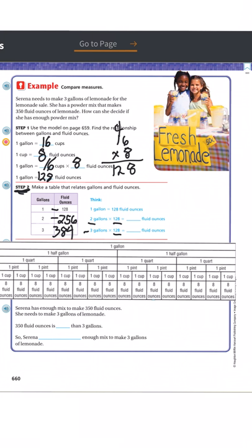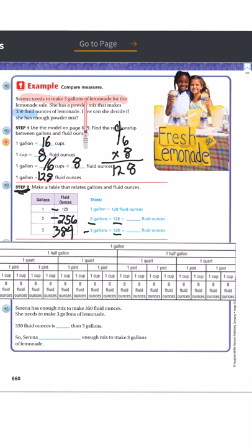Going back to our original question: Serena needs to make three gallons of lemonade and she only has enough powder for 350 fluid ounces. We found out that three gallons is the same as 384 fluid ounces, so she does not have enough mix to make three gallons. She has 350 fluid ounces but needs 384. The word problem is a little confusing, but the general idea of using a conversion chart should be understandable.